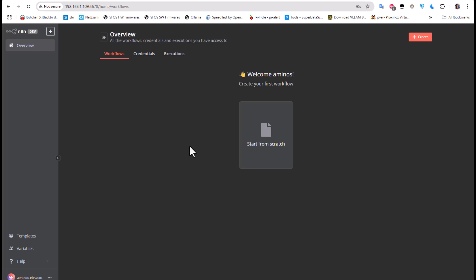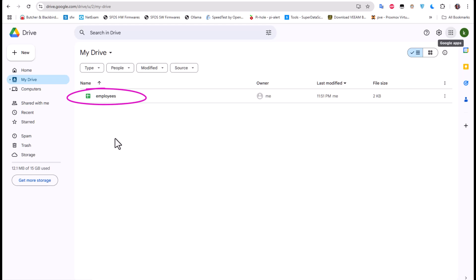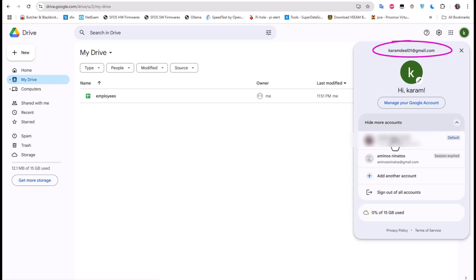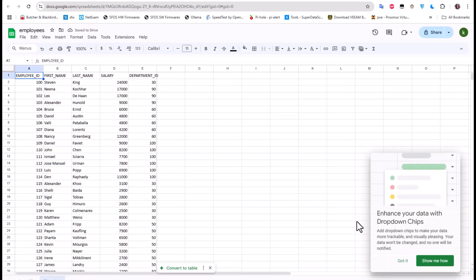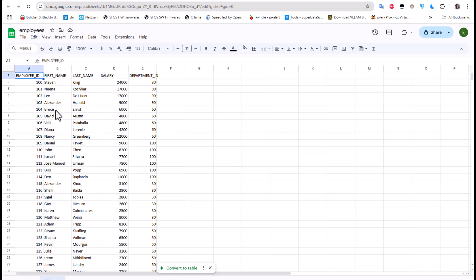Before creating a workflow tutorial, we first need to create credentials. For example, I want to create a workflow that will manipulate a document or Google Sheet hosted on my Google Drive. Here I'm logging in to my Google account — it's called parameter01. I'll be manipulating this Google Sheet which contains employee data: employee ID, first name, last name, salary, and department ID.